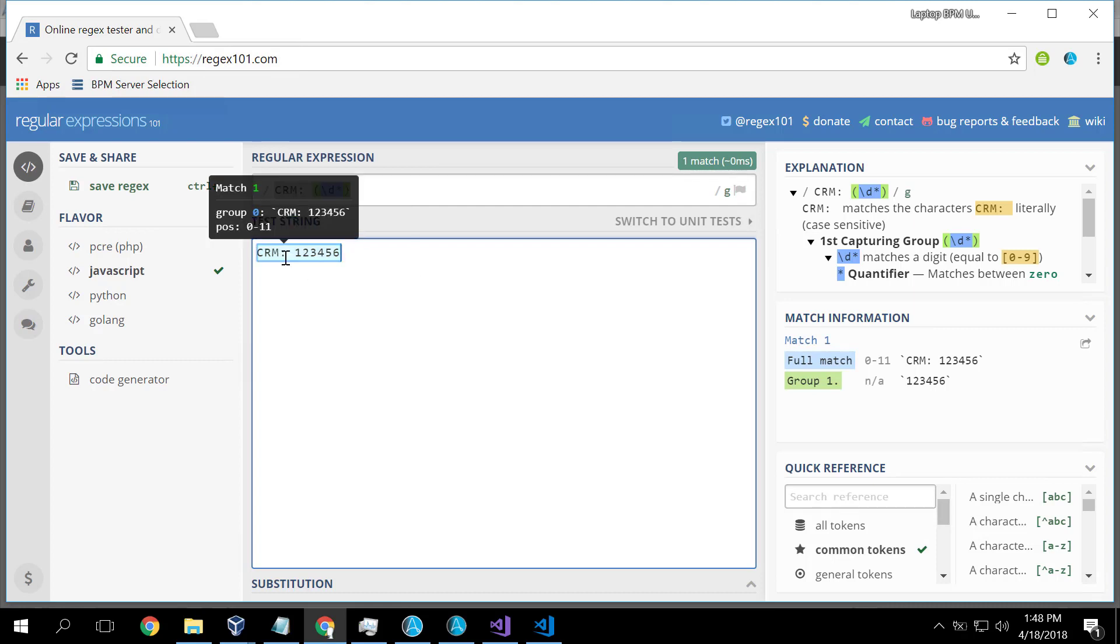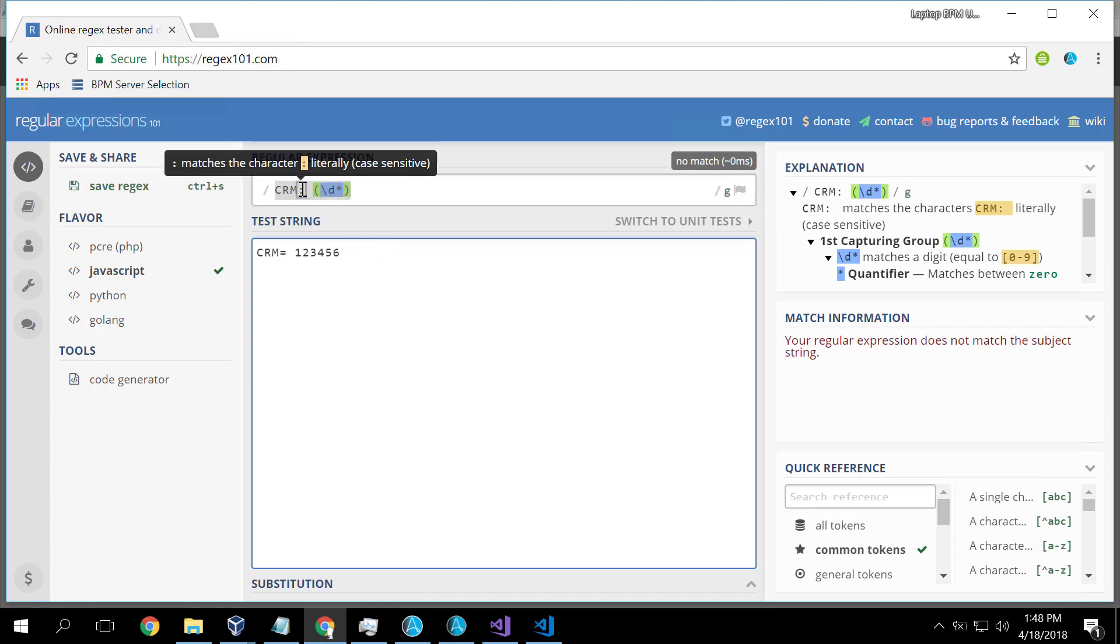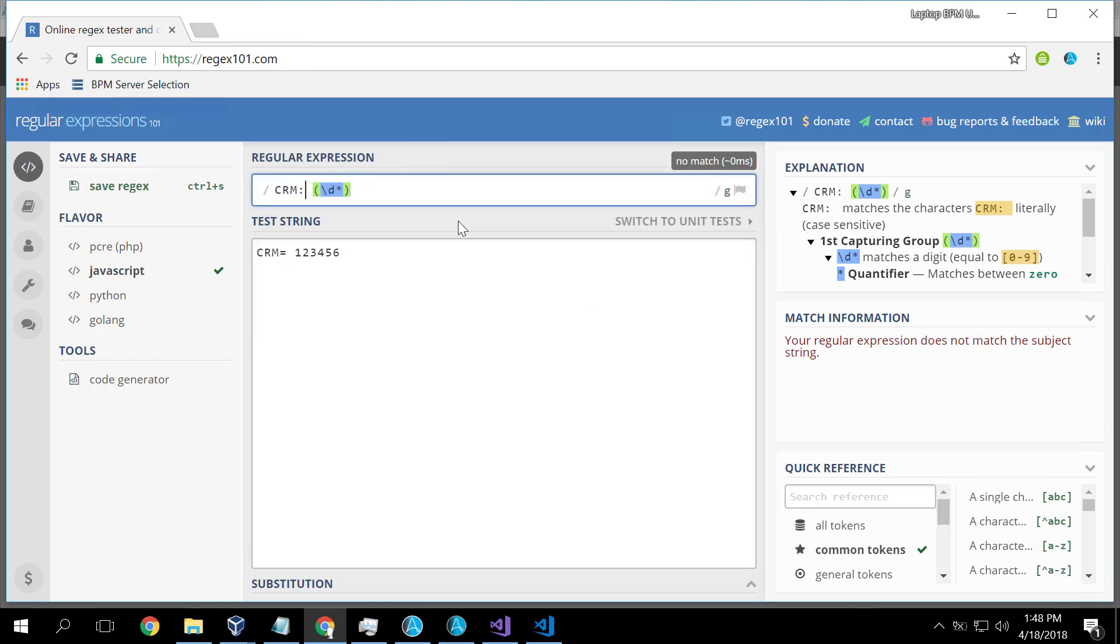Now, in the text I'm working with, this is where customers had entered data. And they may not have entered CRM colon. They may have entered CRM equals. Well, at this point, we don't match anymore.